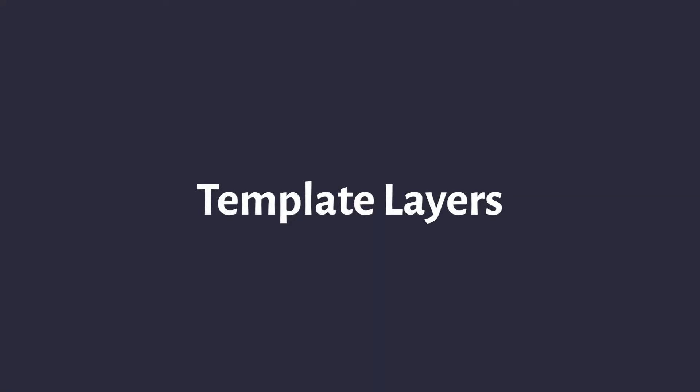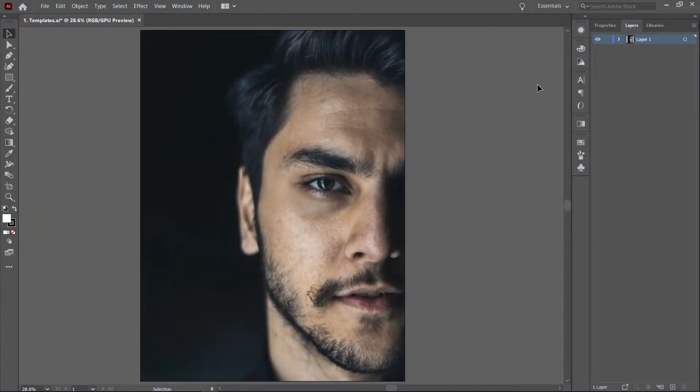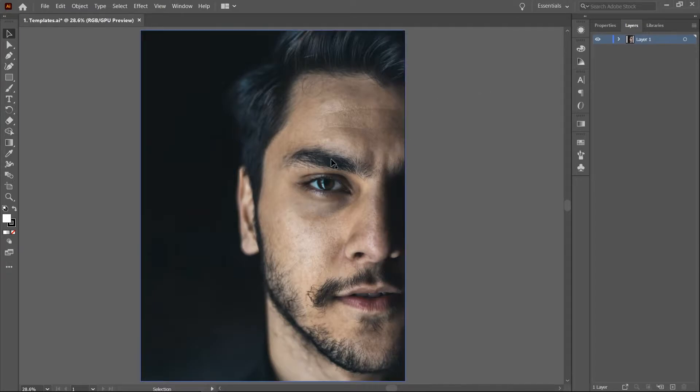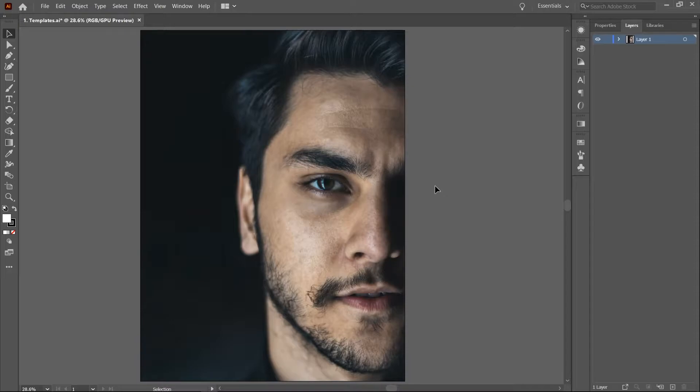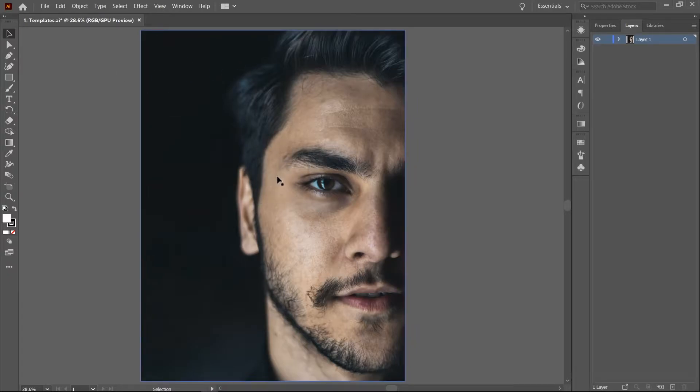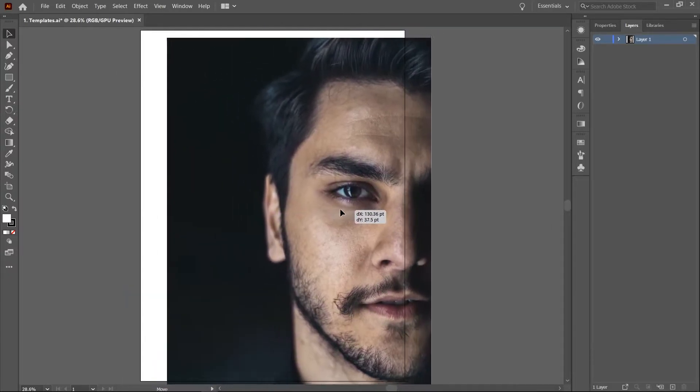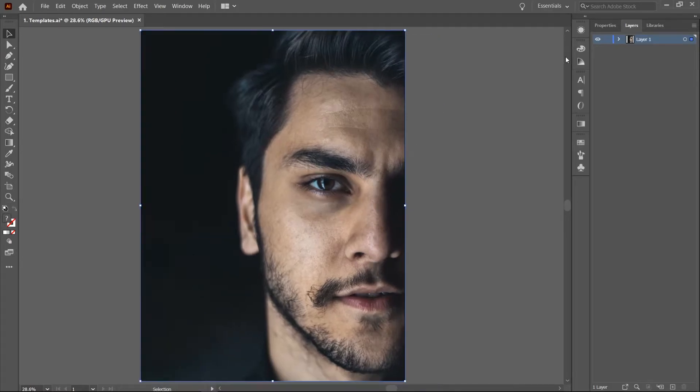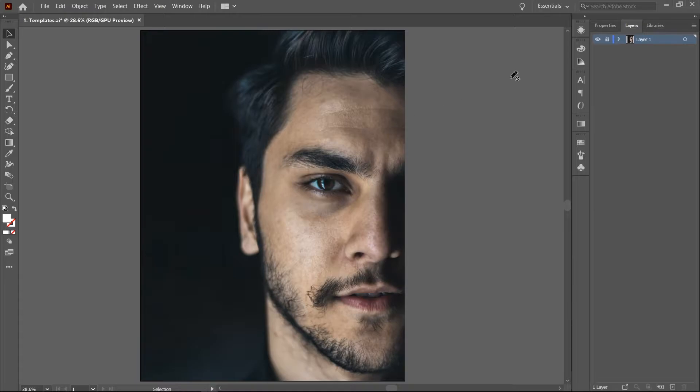Template layers. Template layers are especially useful when you need to draw over an image or pre-existing artwork. Imagine we need to use this image as a reference for a vector artwork. Presently it's not very convenient for use as a reference because it could easily be moved out of place. Sure, you could lock the image in the layers panel and get on with your business but there's a more excellent way.